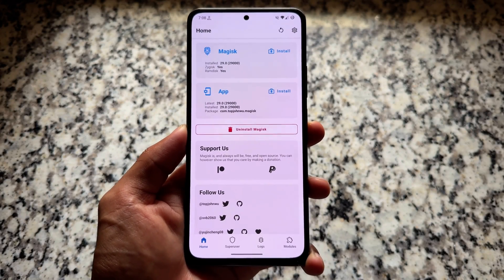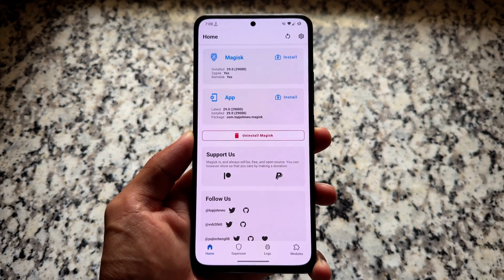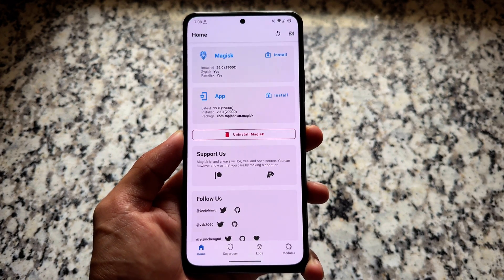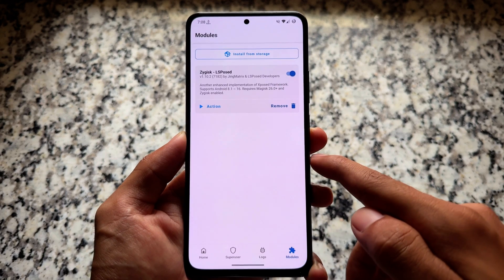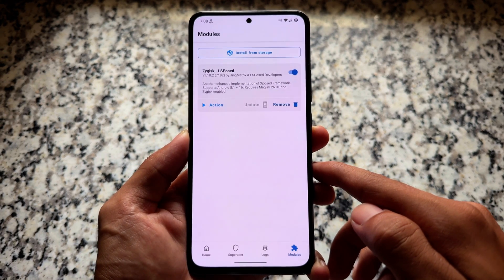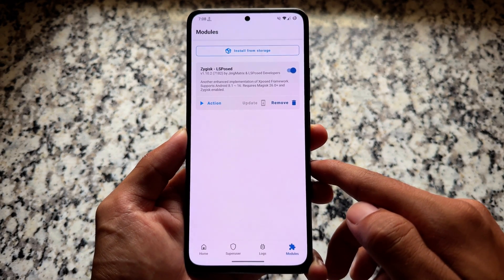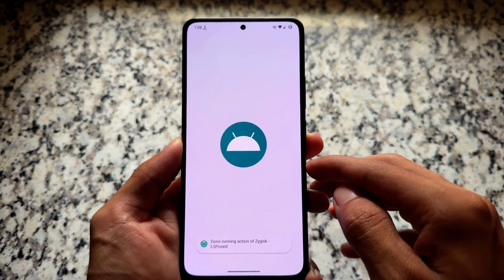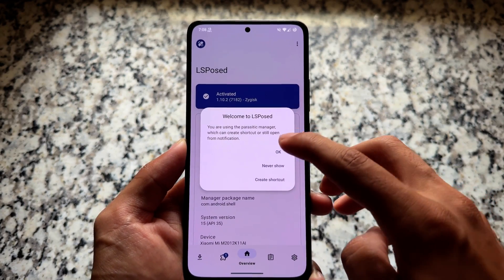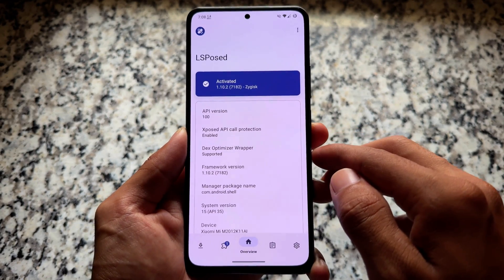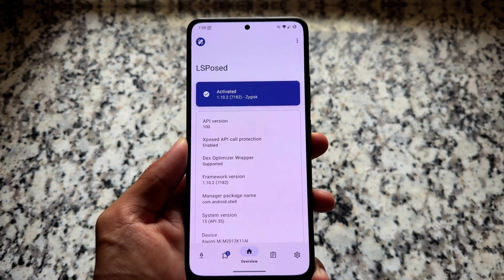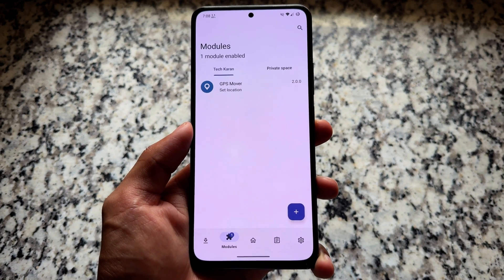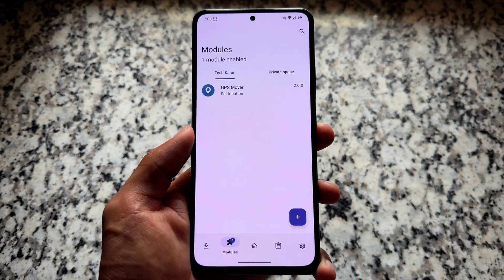It's been a very long time since I last made a video on any module related to Magisk, rooted Android, or LSPosed. In this video, I've installed Magisk and LSPosed. By the way, the LSPosed Magisk module has now been updated to the latest version that supports Android 16, which is quite good. You can find it in the description. LSPosed is required by many modules and modded editions on your device.